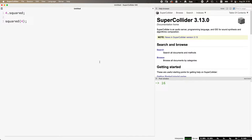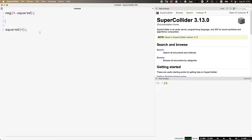You can combine these in various ways. Anything in parentheses happens first. Some methods need additional information — 'squared' doesn't, but 'pow' (to the power of) needs another argument. If you just say four.pow, you get an error: 'binary operator pow failed, receiver nil.' SuperCollider is saying: you've asked me for four to the power of — that's not meaningful. You need to say four.pow(3), which is four to the power of three, giving 64.